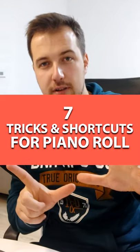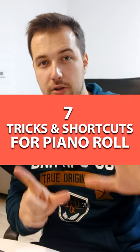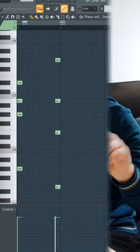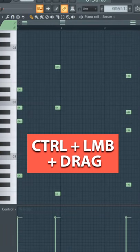Hey guys, this is Arcade and right now I'm going to show you 7 different FL Studio tricks and shortcuts in under 1 minute. Let's get started.